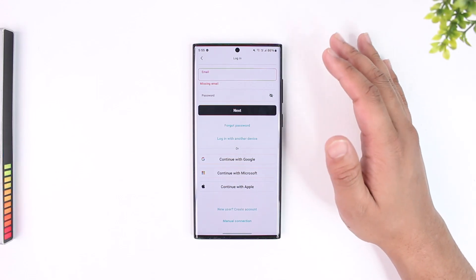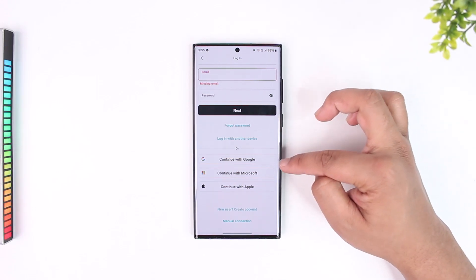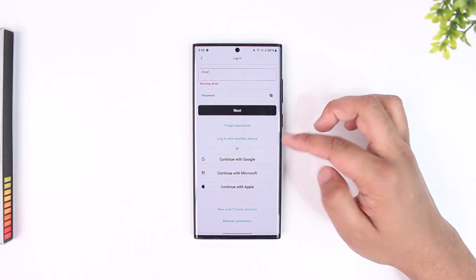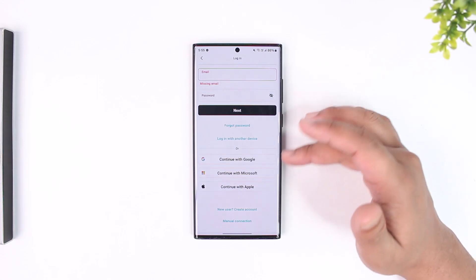Now if you linked your account with Google, Microsoft, or your Apple ID you can also instead log in using those.